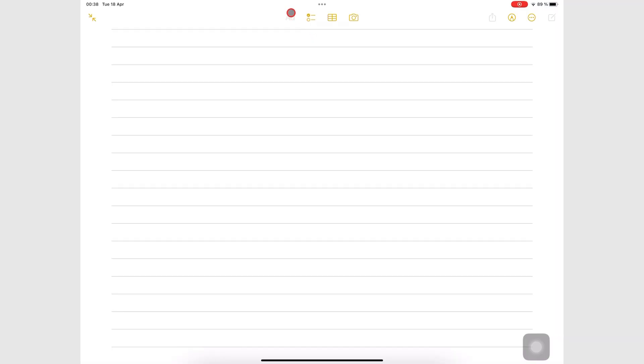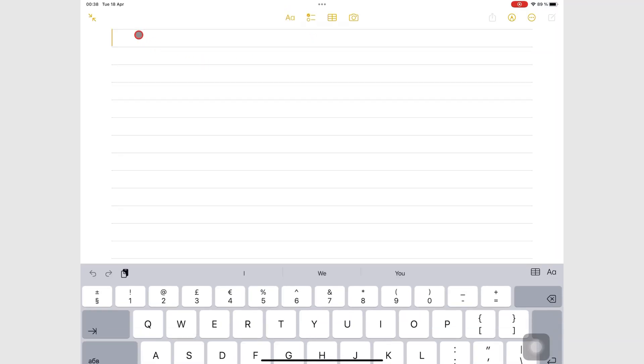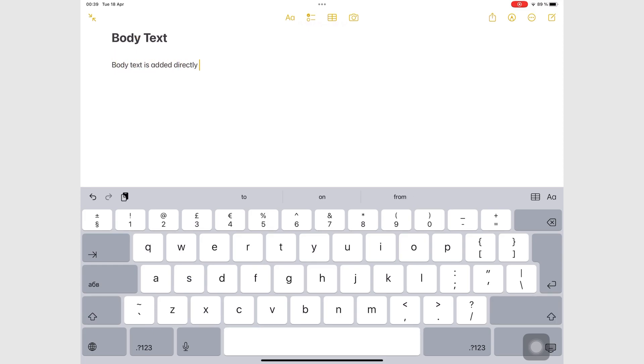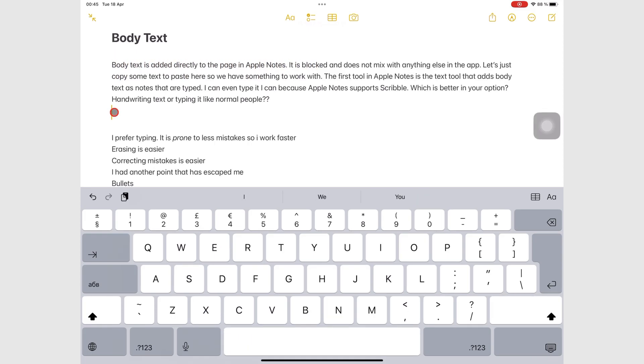Apple Notes can add body text directly to the page. Body text does not mix with any other items in your notes.